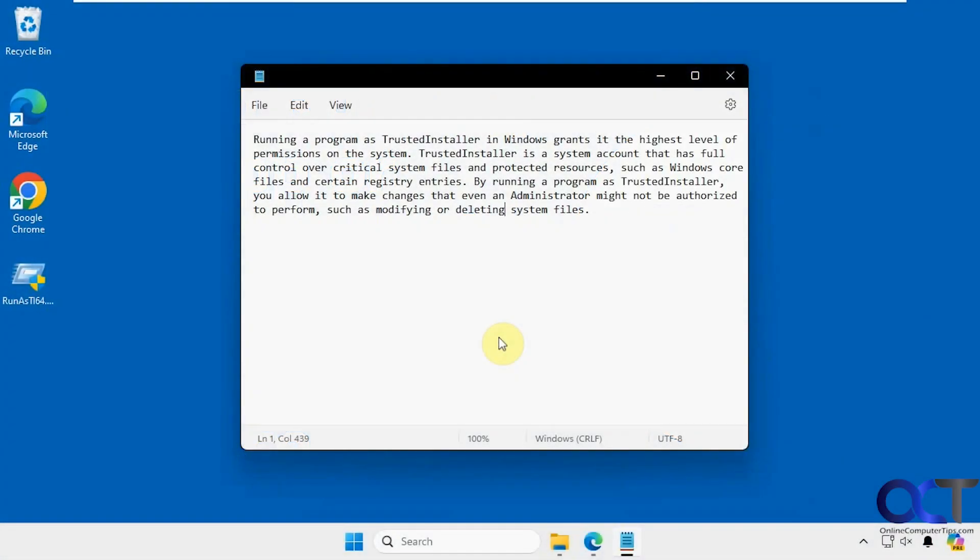Hi, in this video we're going to show you a free tool you can use to run programs and other applications using the Trusted Installer account. That way, if you need additional permissions when running these apps, you can do so using this tool.